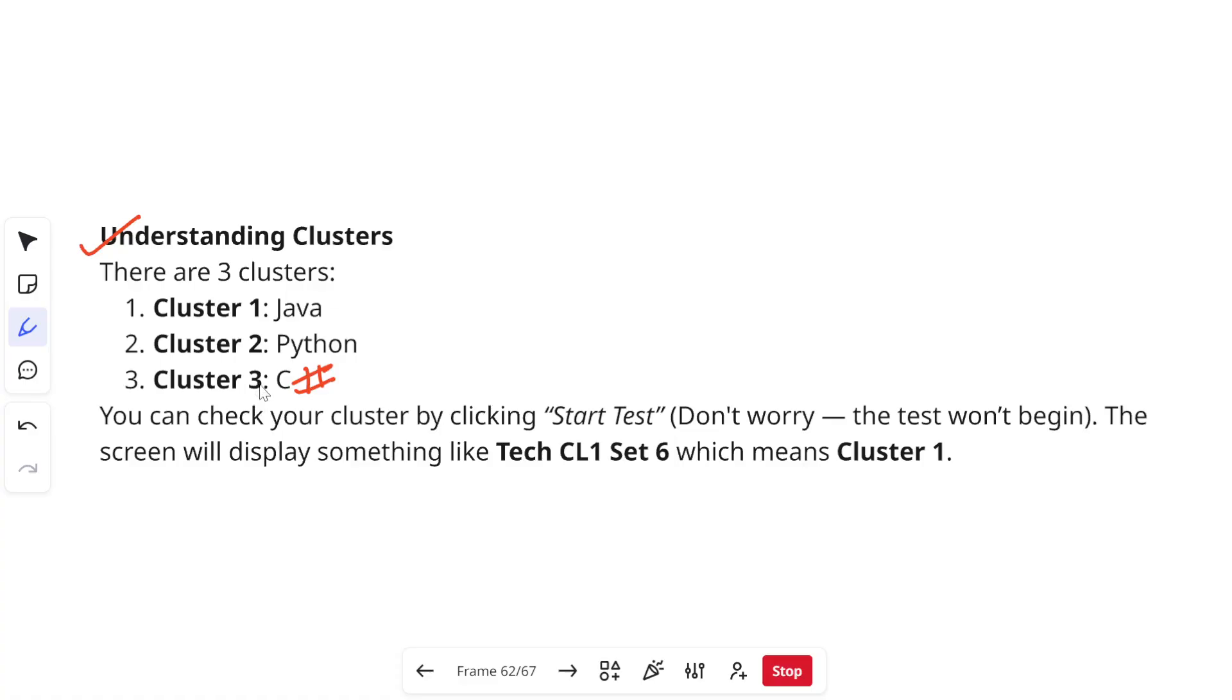There are three clusters: Java, Python and C#. Just in case if you are also confused how can you check which cluster is yours and which cluster you have got before your assessment.